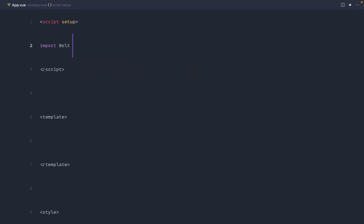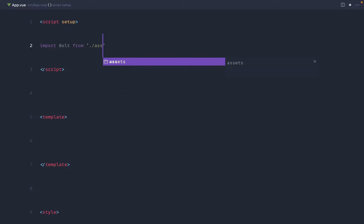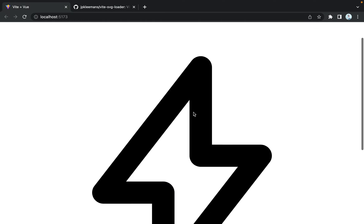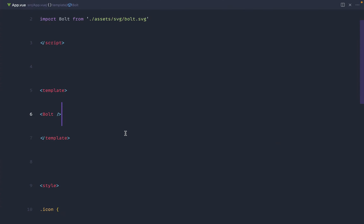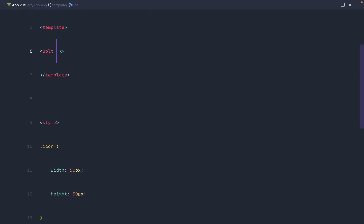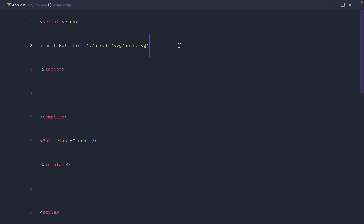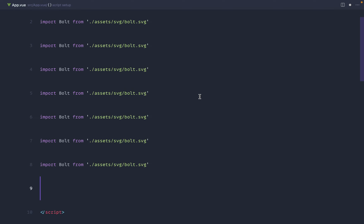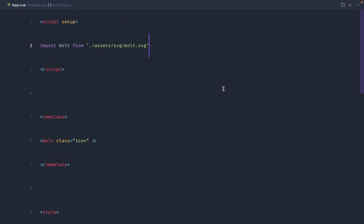We import Bolt from our assets directory under svg/bolt.svg. That's pretty much it — we can now use this SVG icon like a component on our page. The package does all the heavy lifting and we have that icon on the page. We can still apply classes, giving it a class of icon, and the styles will be applied. This is absolutely fine, but if you have a huge number of icons you'll end up with a huge amount of imports and things get messy quickly.